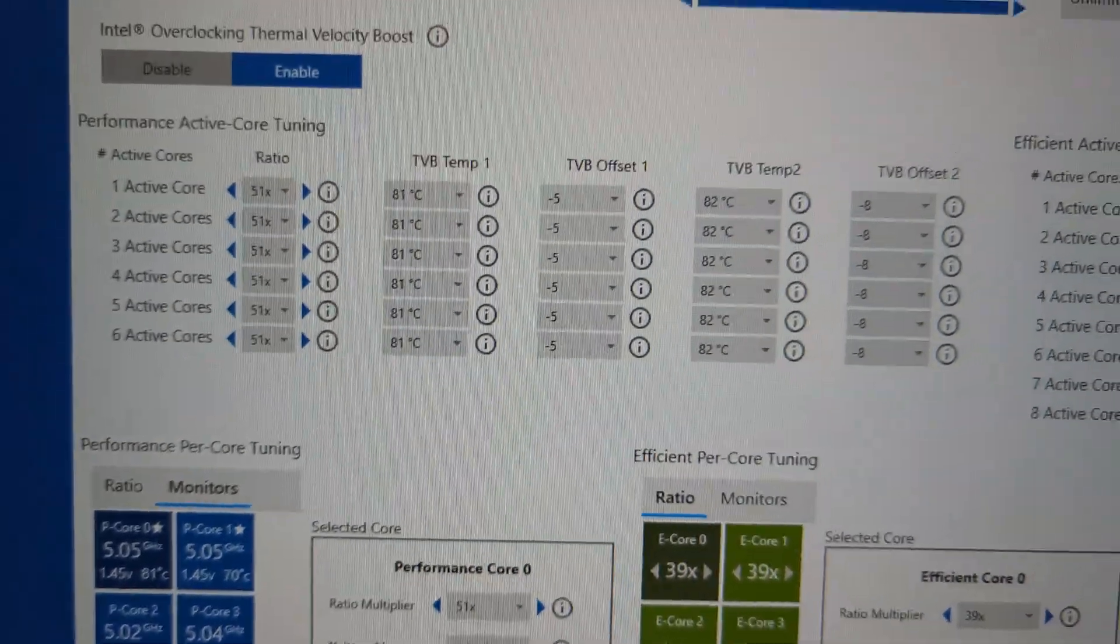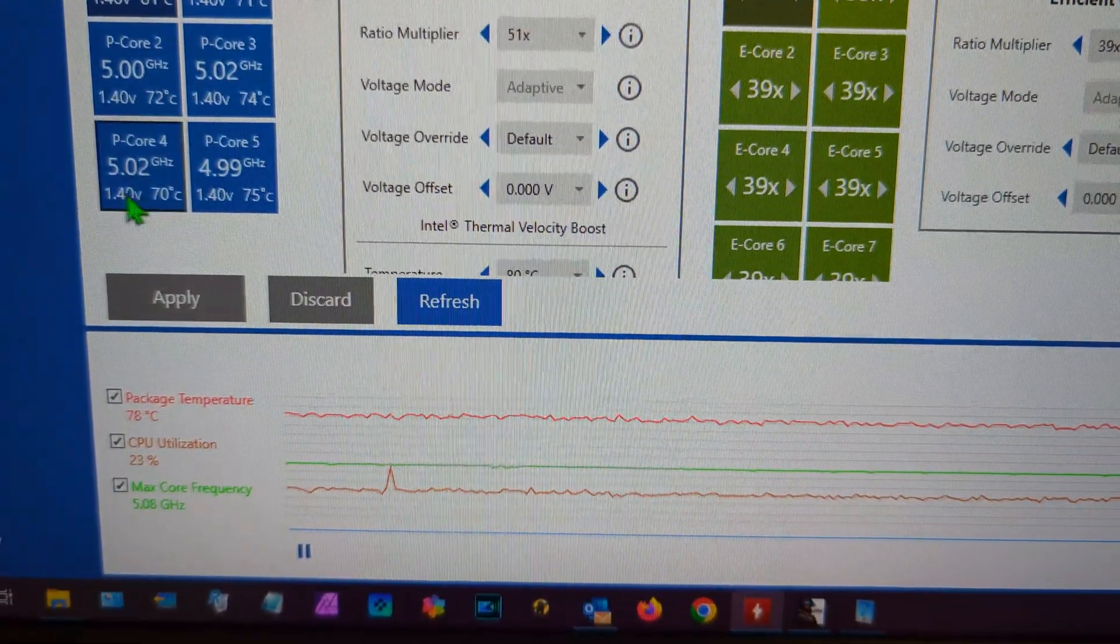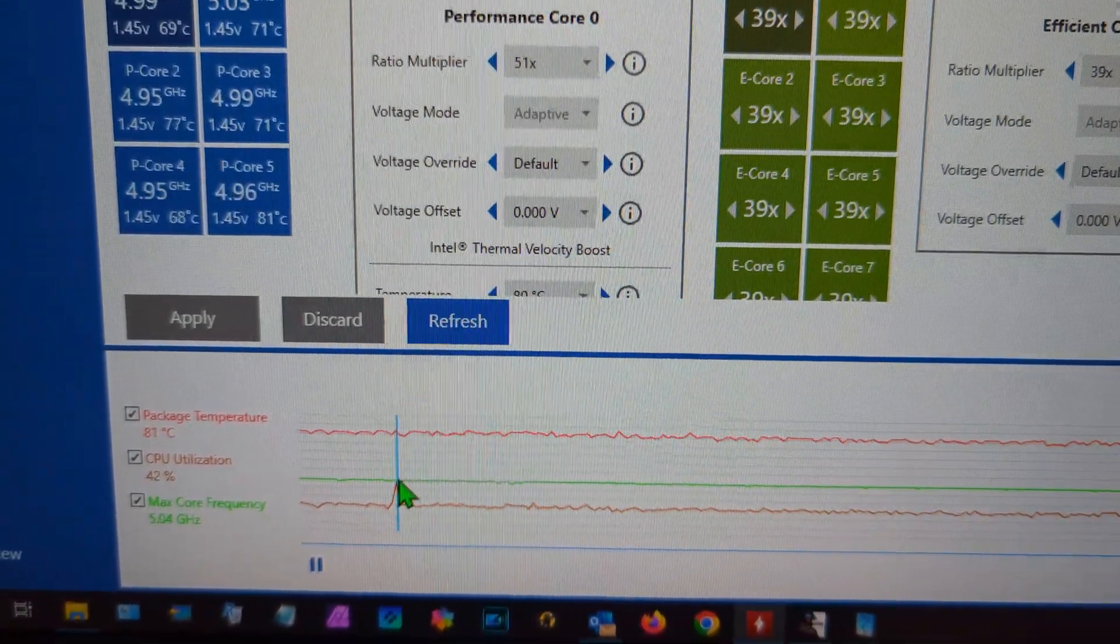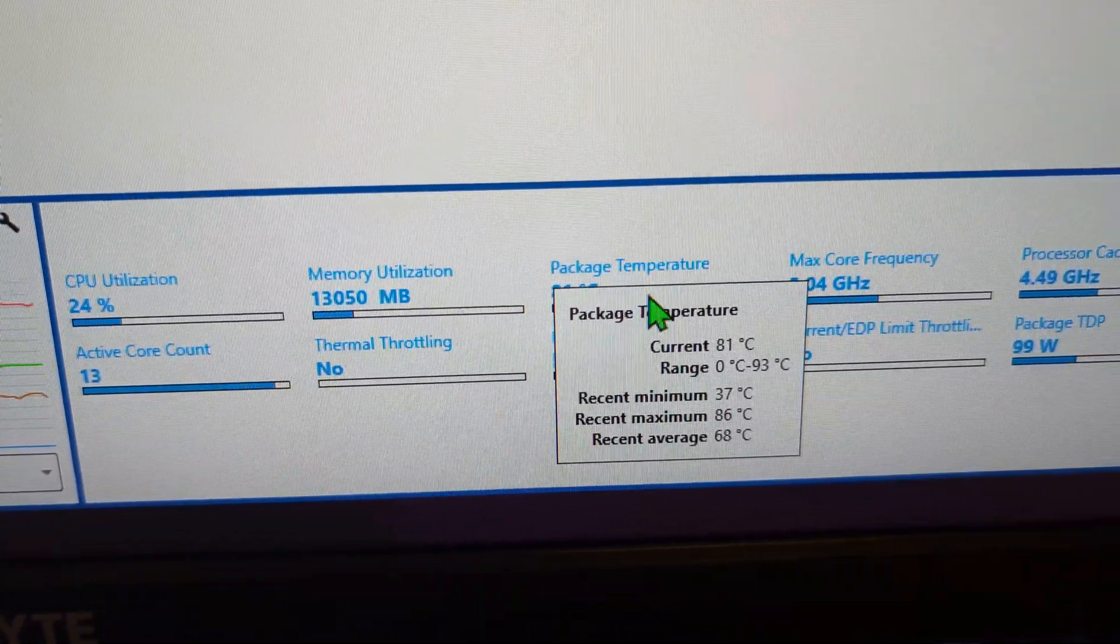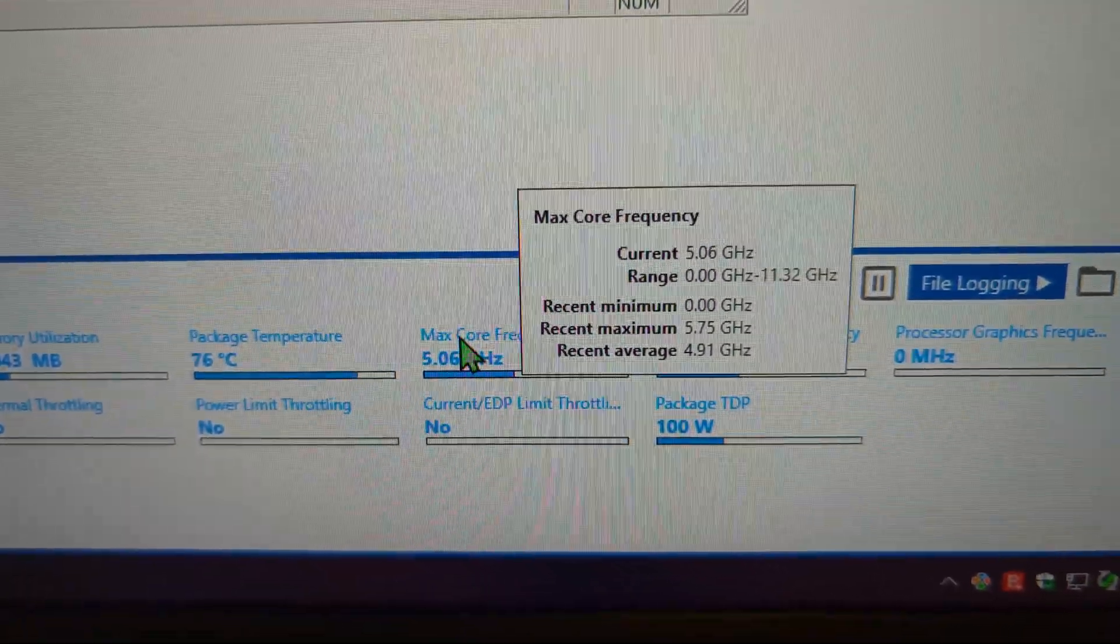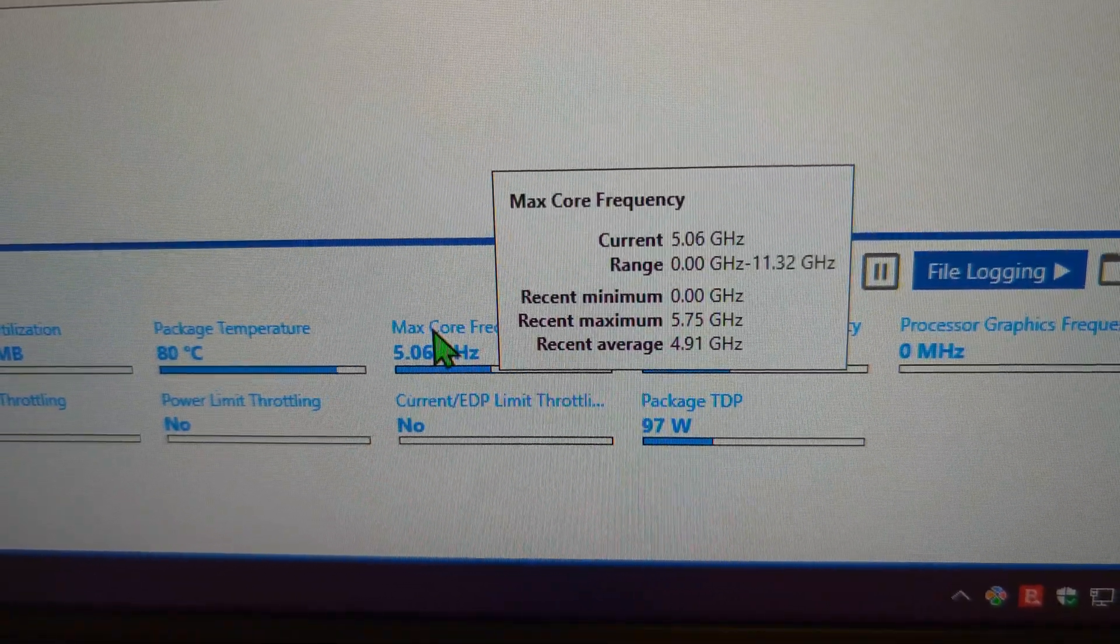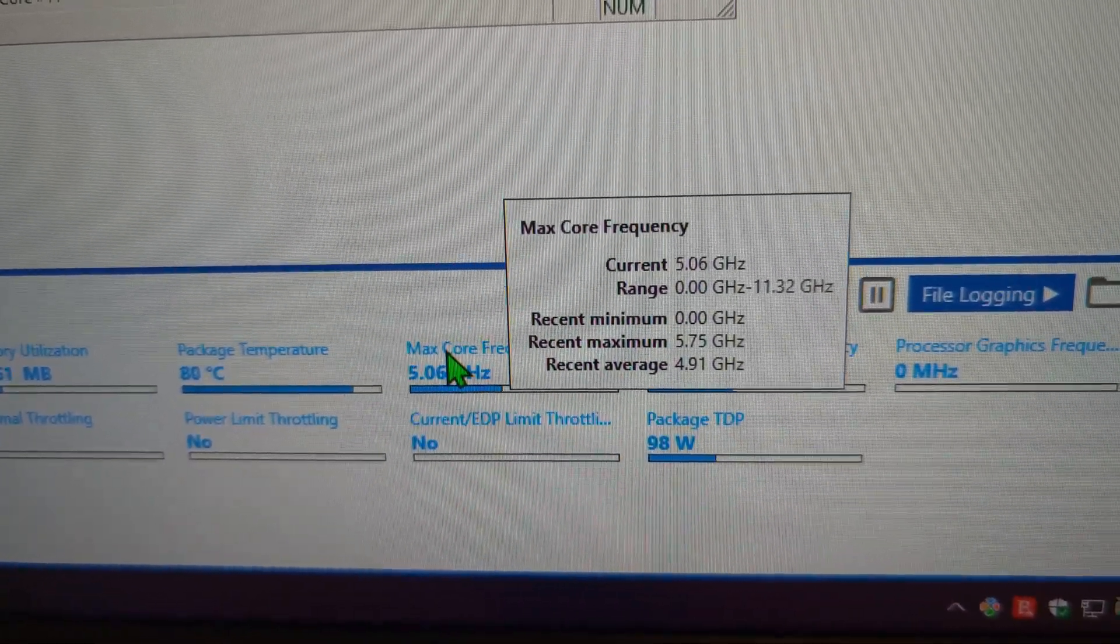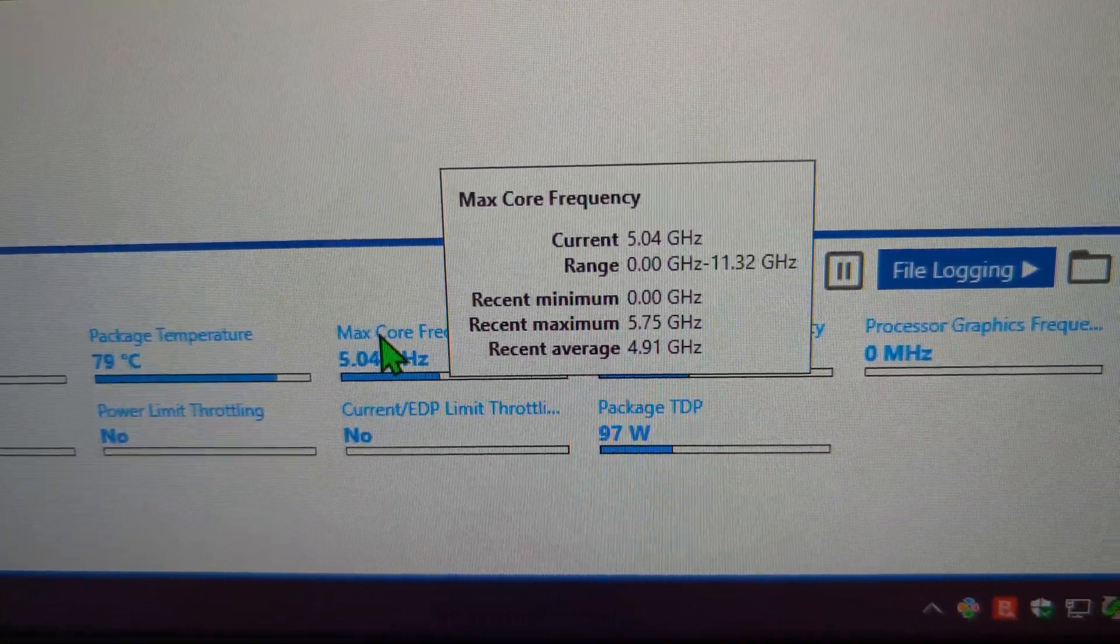The other beauty of it is, you won't believe this, it will try to maintain 5.1. But if it thinks I can go higher, it does that automatically. Look, I'll show you, the maximum it's gone up to is 5.75, stable, just for a split second or so.